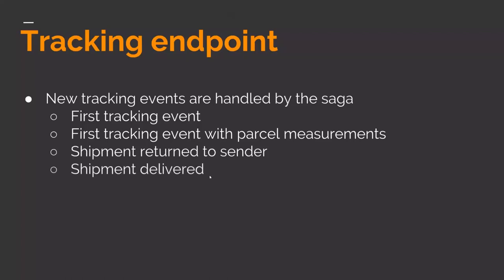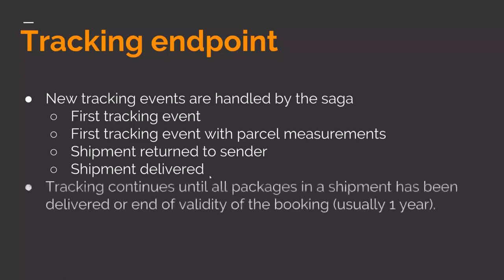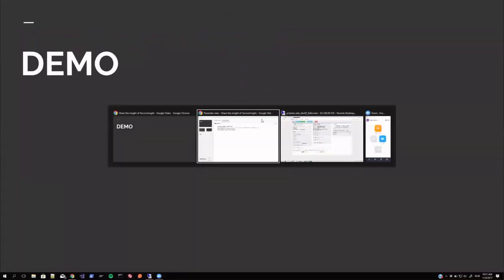The shipment delivered can be interesting to know about for the sender. We can send them an email or any other notification about that. The tracking continues to send all parcels packages in a shipment has been delivered or end of validity of the booking, usually one year, depending on the shipping company's rules. So let's go back to the tracking.